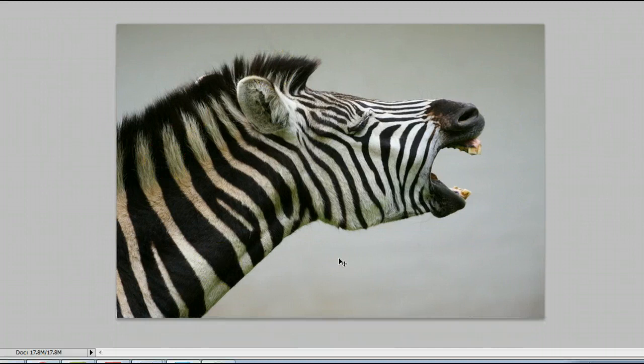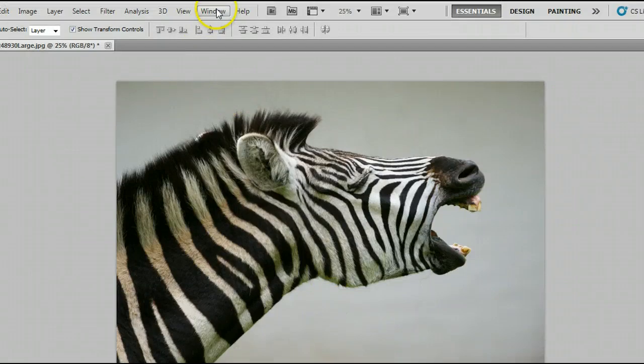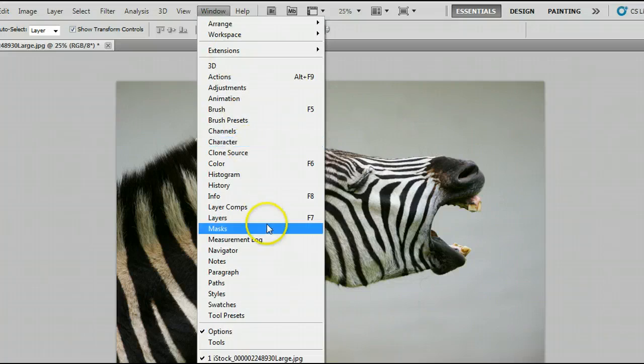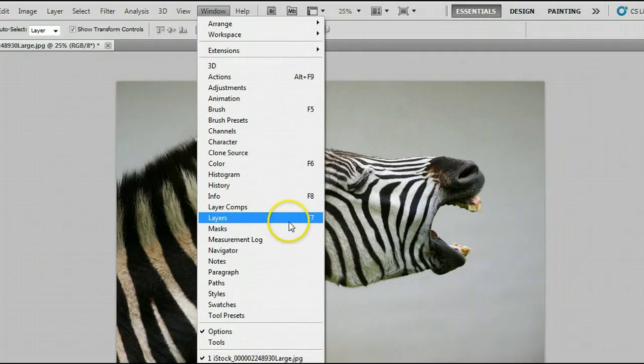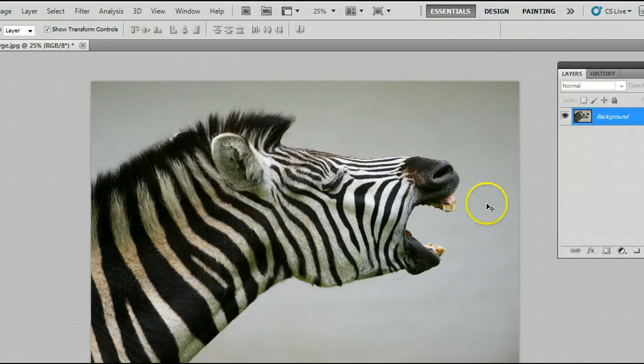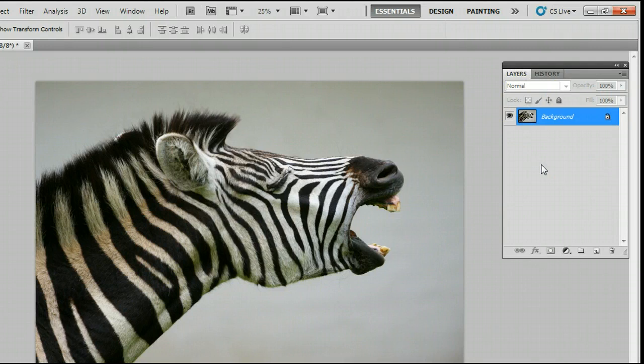We'll need a couple windows open to use this tool. We'll open those by going to Window, and first we'll open the Layers window or the Layers palette by clicking on Layers, or we can use the keyboard shortcut F7. And we will see the Layers window or the Layers palette open.